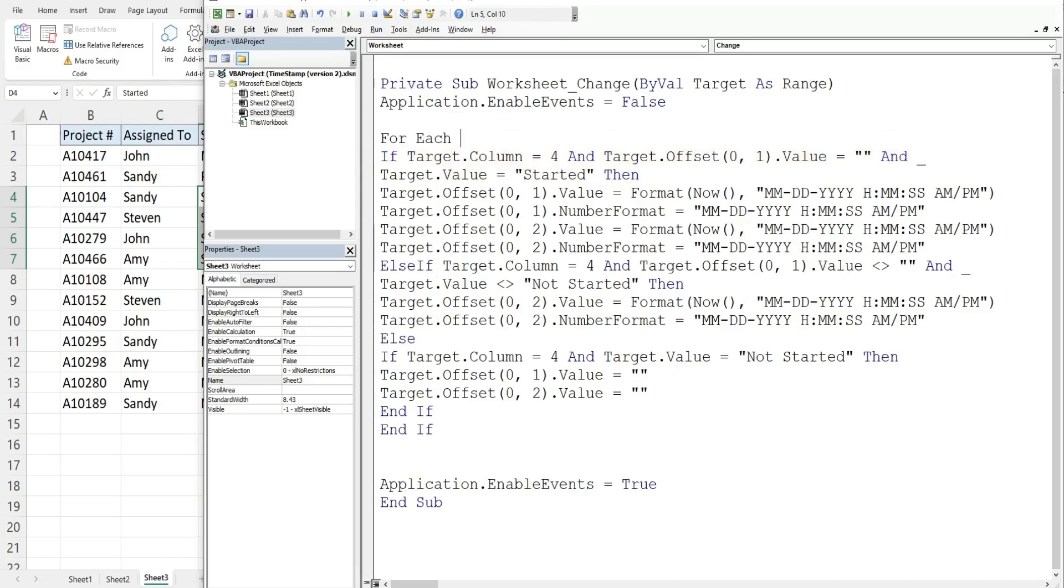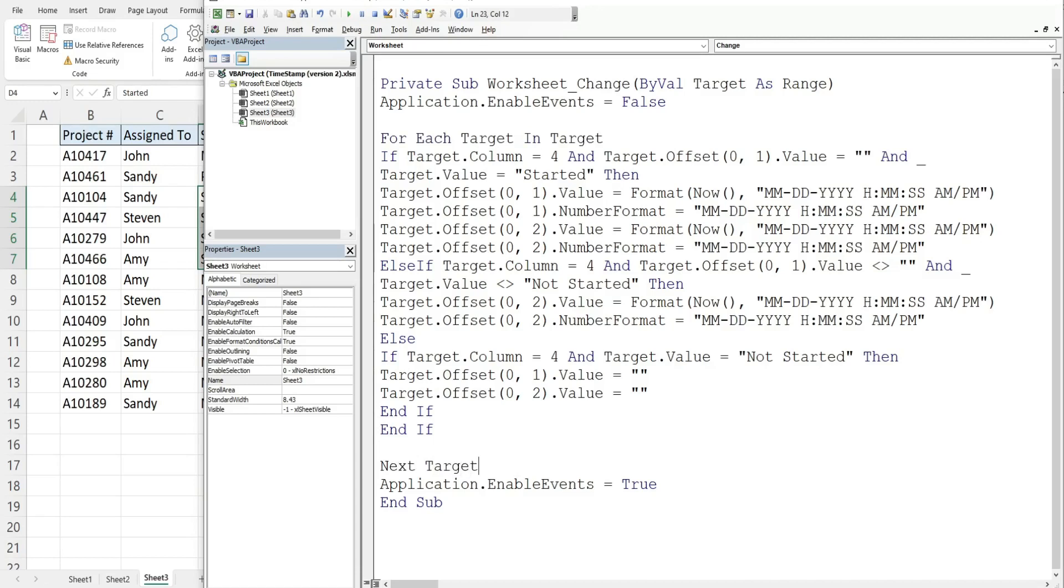And what we need to do is add a for each loop so that it runs through each individual cell one by one. So we're going to reference our target variable for each target in our collection of targets and then down here we're going to say next target.